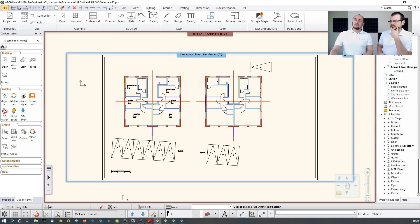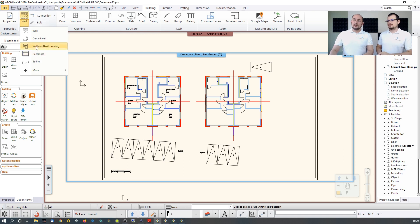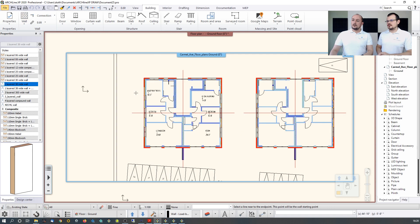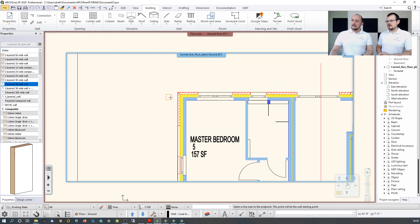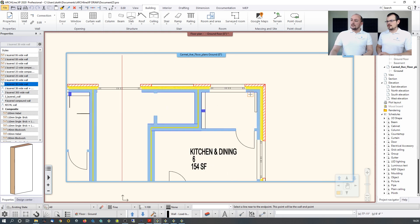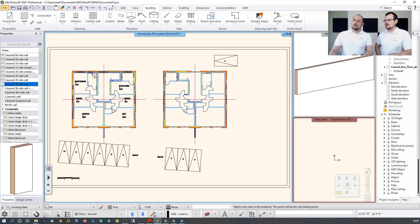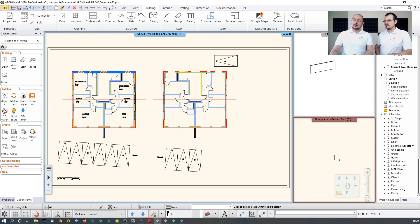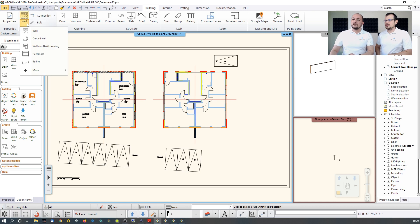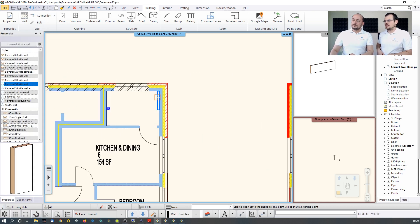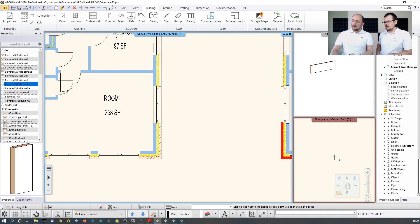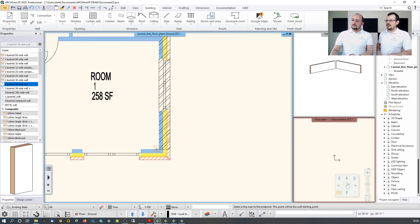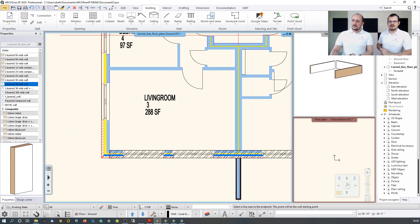Using the Building ribbon and the Wall tool, there is a dedicated option: 'Wall by DWG Drawing.' I pick one endpoint and the opposite end of a wall, and the software converts that into a wall, generating a 3D model. I keep tracing this information — just picking points close to the wall endpoints and picking the opposite face.